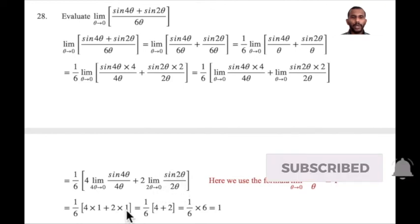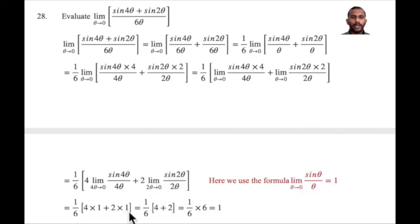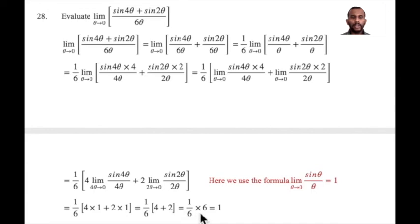That's equal to 1 by 6, where sin 4 theta by 4 theta equals 1 and sin 2 theta by 2 theta equals 1. So we get 1 by 6 times 4 into 1, plus 2 into 1, which equals 1 by 6 into 6. Canceling, the answer is 1. This is the trigonometric limit formula applied.